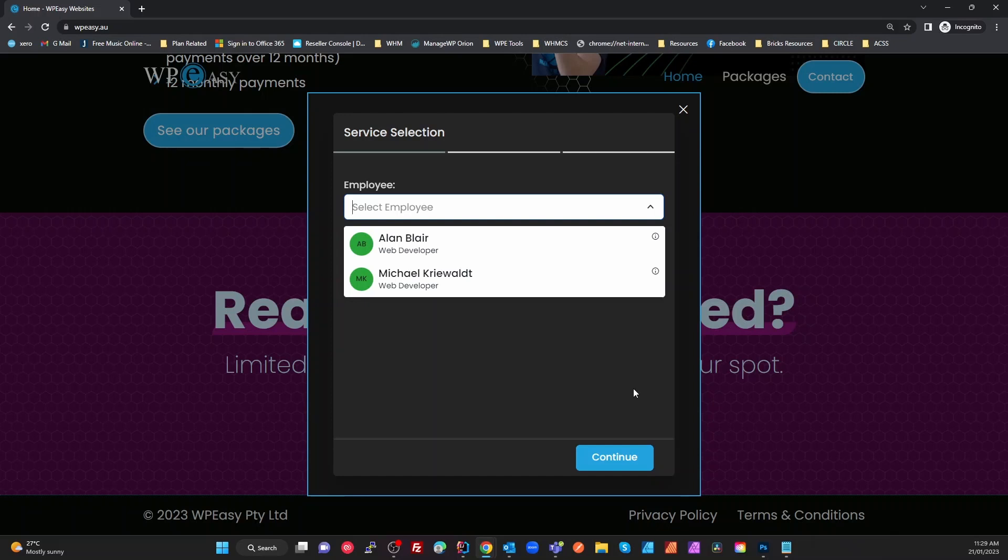It's nowhere near as good as this. The Bricks implementation, you've got to create a template and then add it into your pop-up. This is just a nested widget which is a modal and then you put your content inside it and it just works.